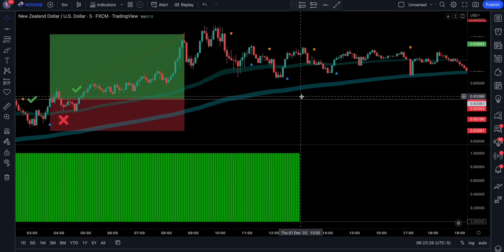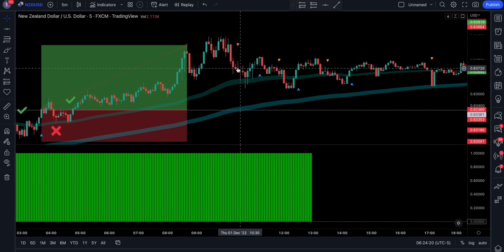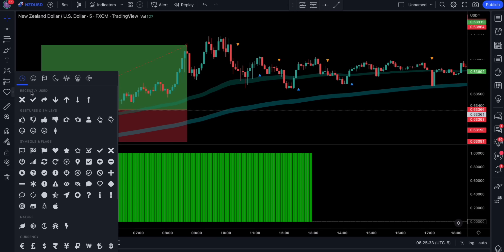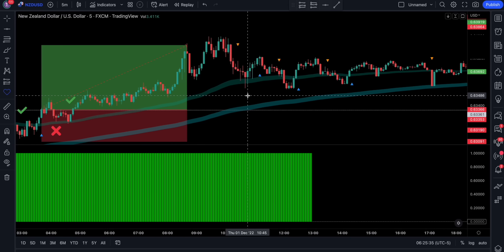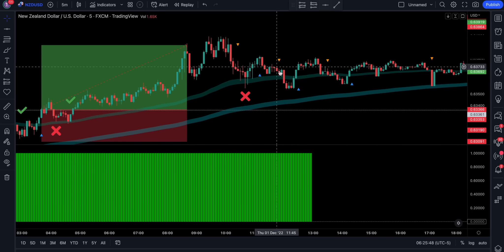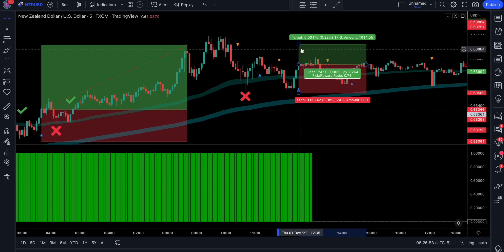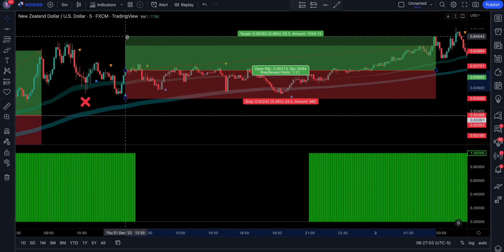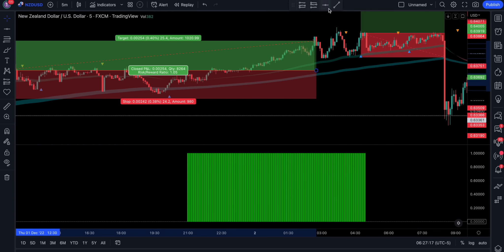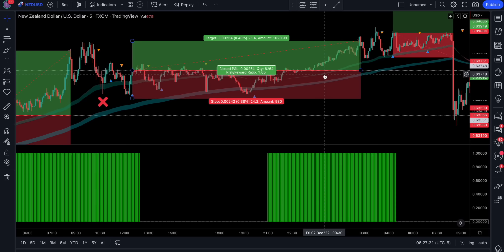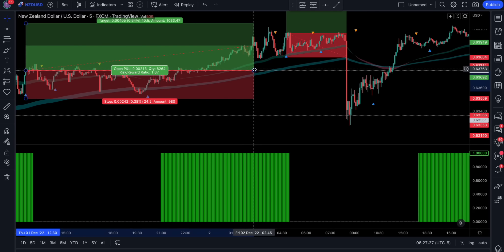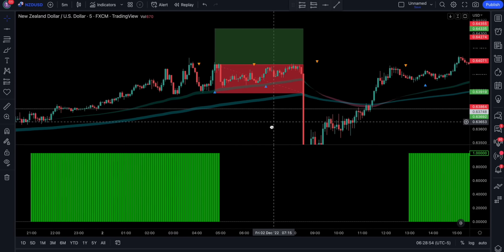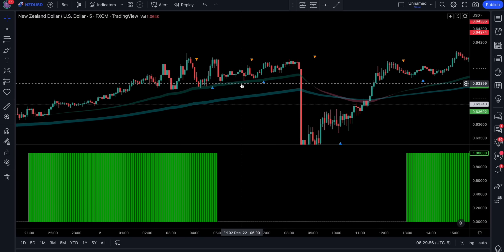Here we have another example for a long trade. The price action pulled back into the EMAs but that pullback is not valid since the price has not crossed and closed inside or below the green cloud. The very next pullback is actually valid. The price action reached a 1-to-1 risk reward so we moved the stop loss to breakeven — we can see that without doing so this trade would have resulted in a massive loss. The strategy eliminated all those previous losses because the conditions were simply not met.